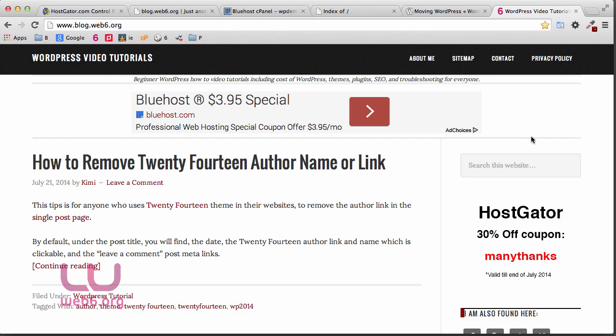First of all, you need to have the backup files — a zip of your whole website and a backup of the database. I suggest you pause this video and check out my other tutorial called 'Manually Backup Your WordPress Website.' Once you've done that, you can follow this tutorial. I'll assume you've already watched that video and now have the zip file and the database file.